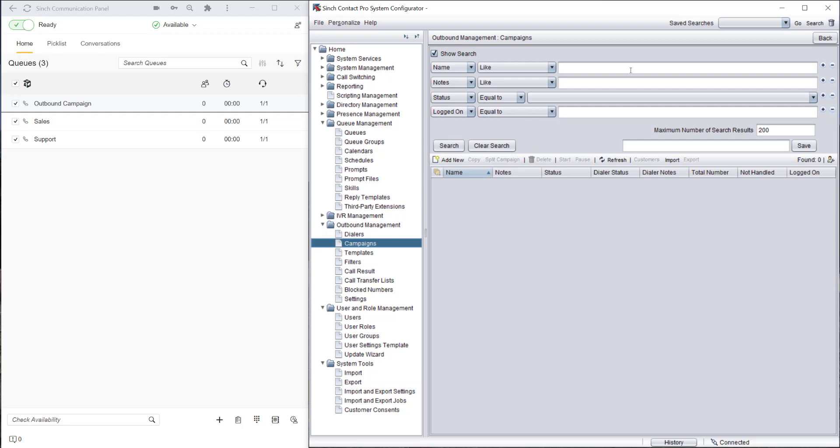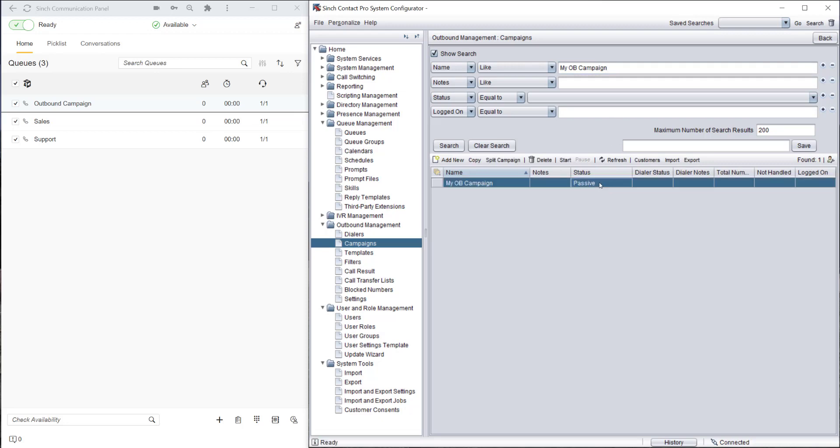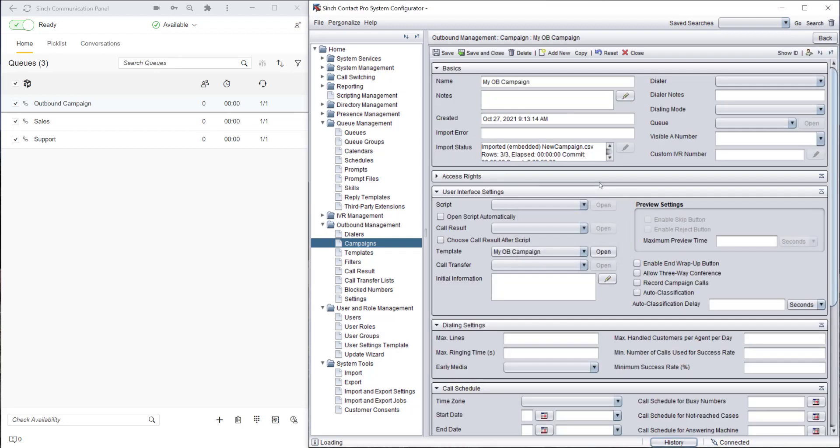Because it's a new campaign, let's configure some of the settings for this. The campaign has been created. Let's open this and we can change some of the settings.